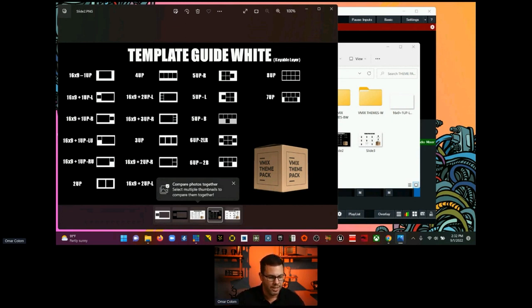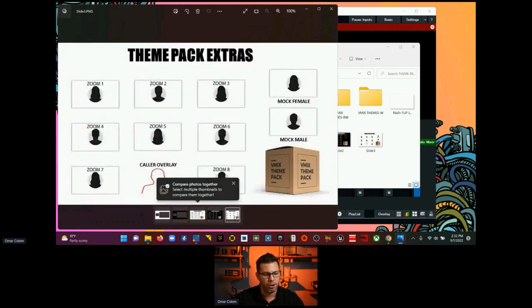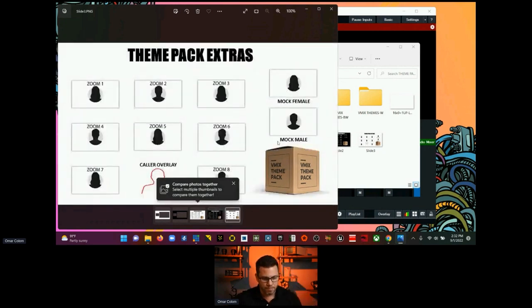I'm going to click out of this. You'll also get the impact extras — mock male, mock female, zoom one through eight, and then you have the gallery overlay. I can go into that a little bit if we have time. Really what this is for is if you're doing a vMix with a bunch of Zoom machines — you can put zoom one, two, three, four, five up to eight.